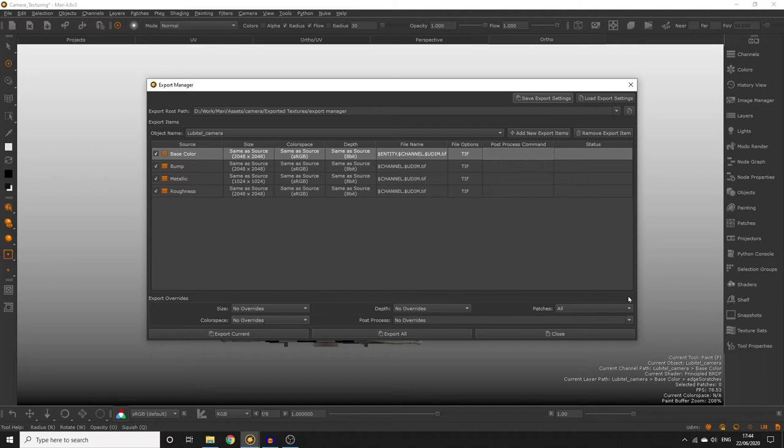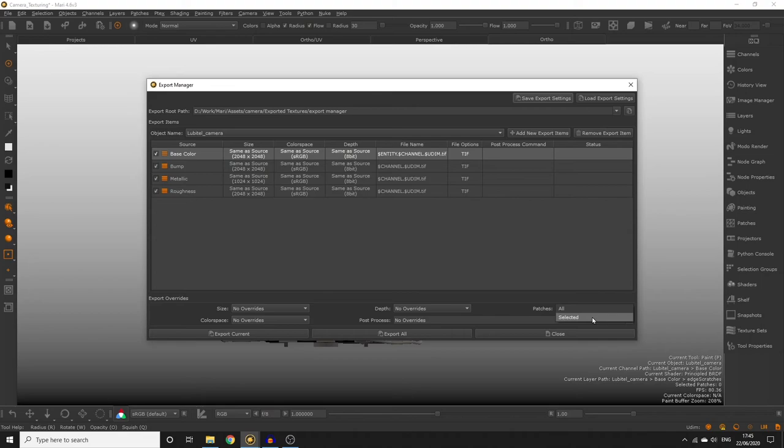You can choose to limit the amount of patches you export for by changing the patches drop down from all to selected. You can select patches in the patch palette then choose the selected option here if you only want to export textures from those patches. However we want to export all textures for all patches so leave this as all.